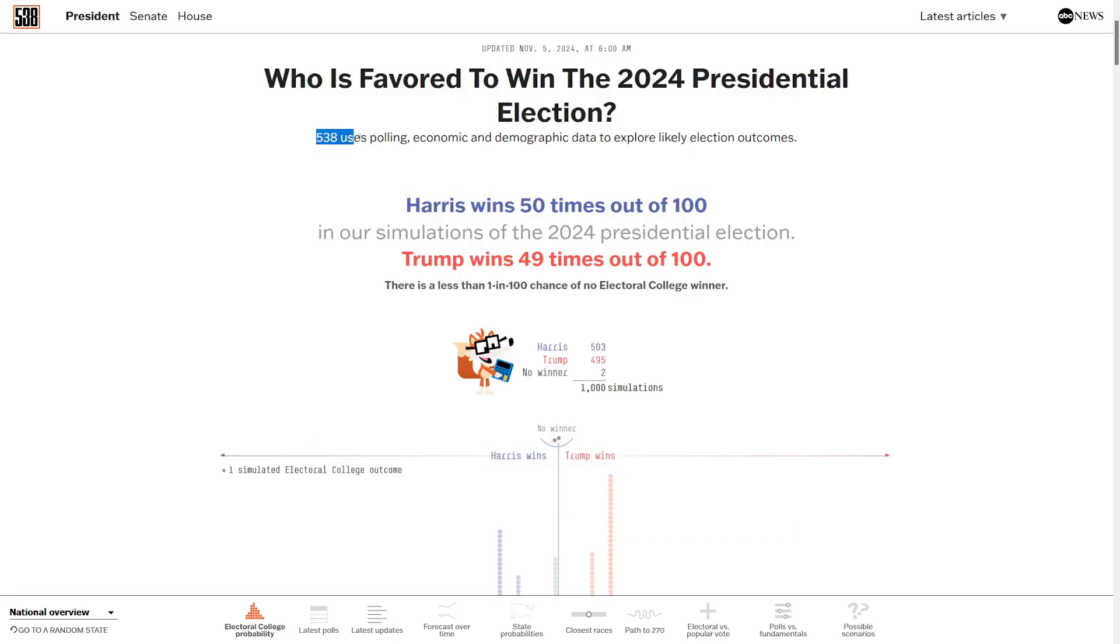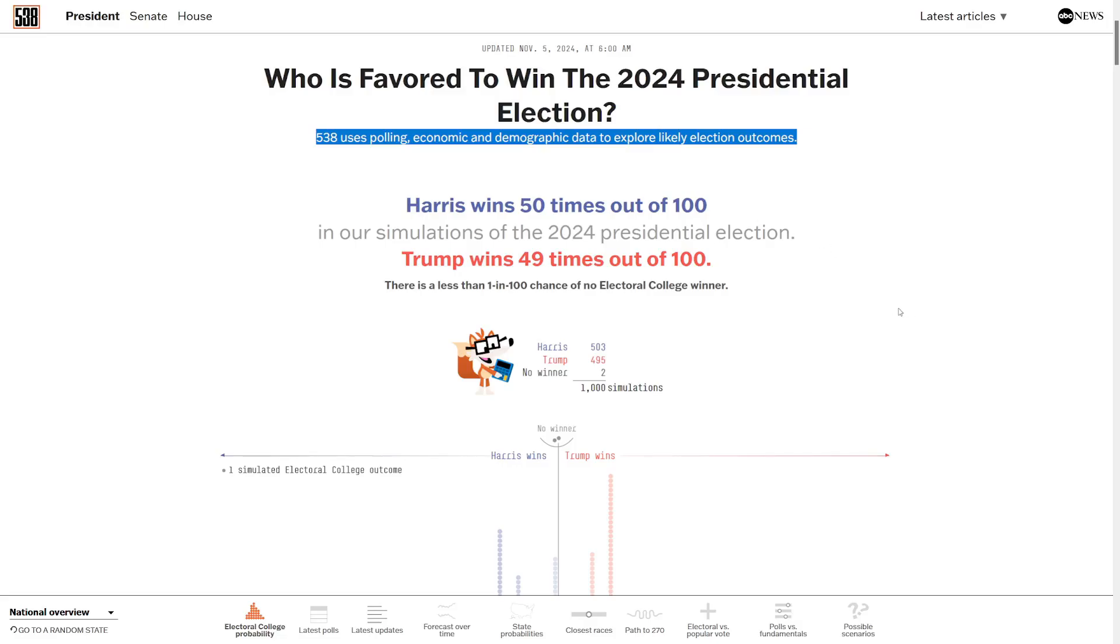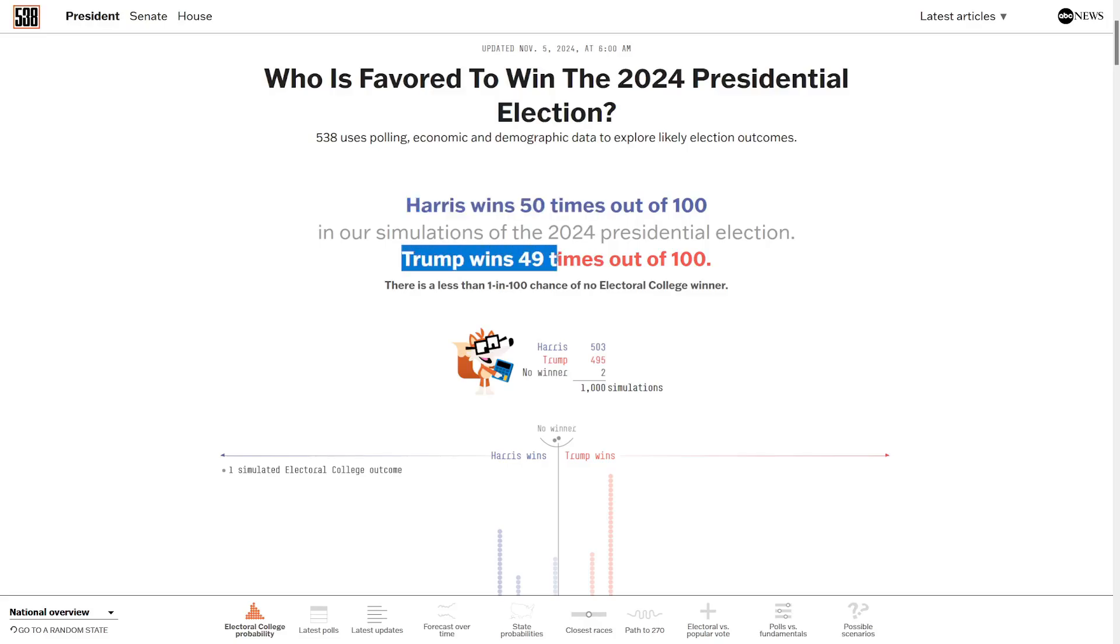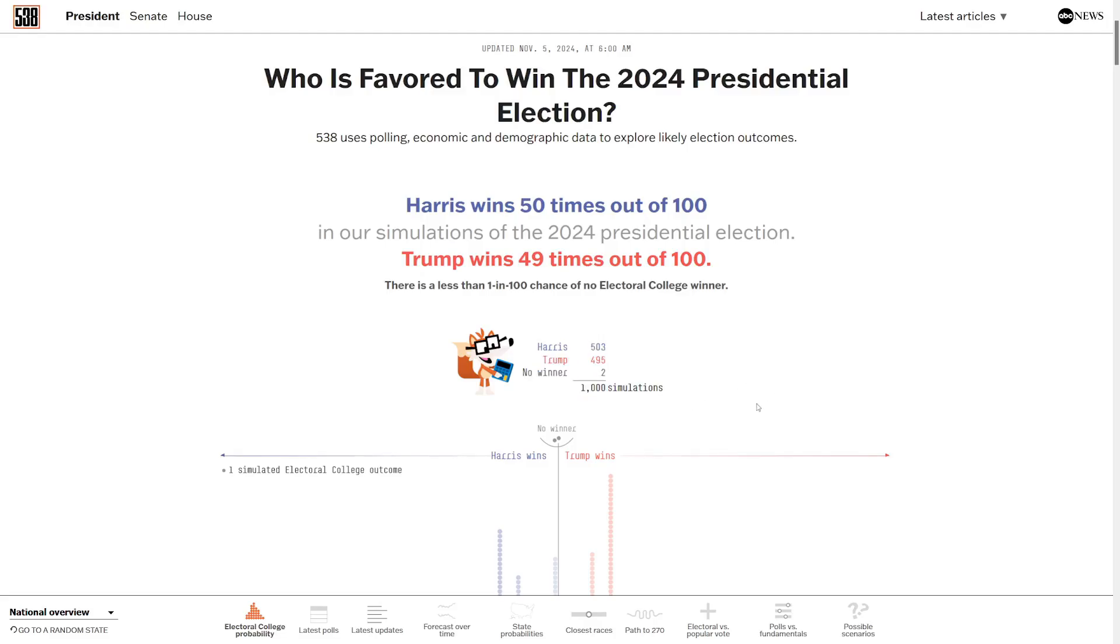They use polling, economic, and demographic data to explore likely election outcomes. I know they've gotten a lot of criticism over the years, but who hasn't? So in this simulation, they have Harris with the slightest of all advantages, 50 out of 100, 49 for Trump. Out of all 1,000 simulations, that's 503 for Harris, 495 for Trump, and two have no winner. So that's extremely close.